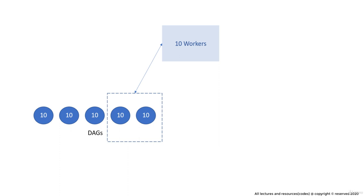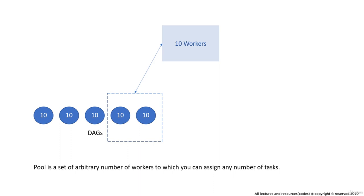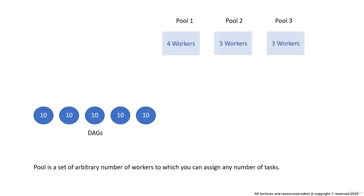Now telling you the basic idea of using pools. Pools is basically a set of arbitrary number of worker slots which can be assigned to any of the tasks. So in this example, what we can do is we can create 3 pools with this distribution of workers and then assign these pools to any of those 50 tasks.